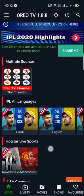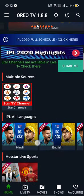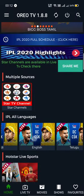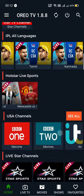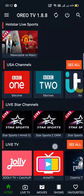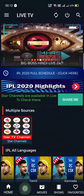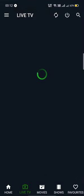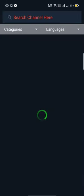You can watch IPL in all languages like English, Telugu, Tamil, and more. You can also watch live TVs from here, like if you go into ATL TV.